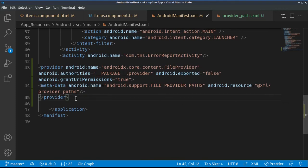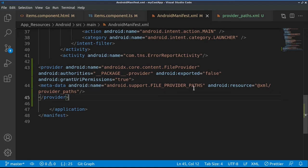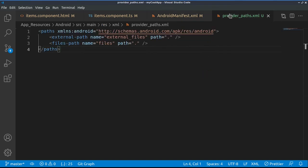We need to specify a provider for the files to be saved, and the files will be saved under a specific path which will be fetched from a directory XML provider paths.